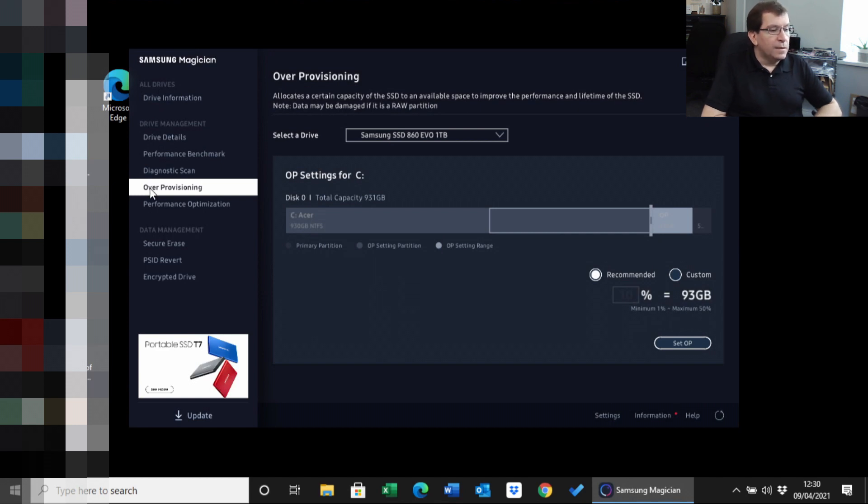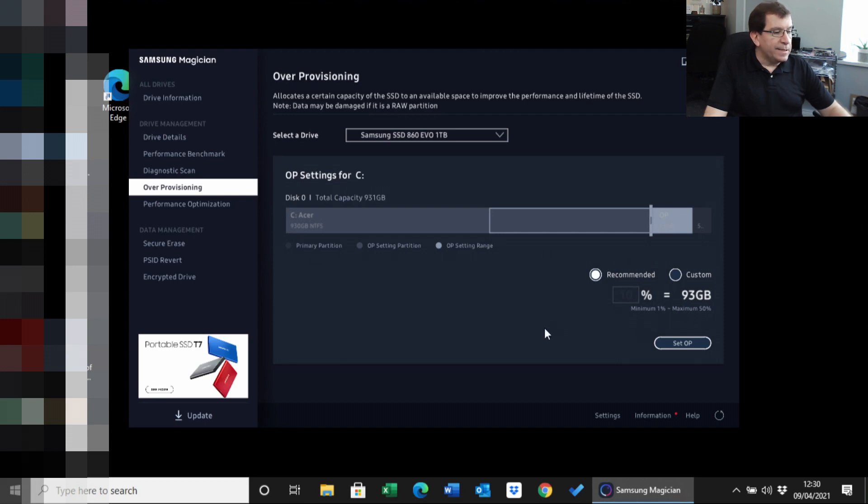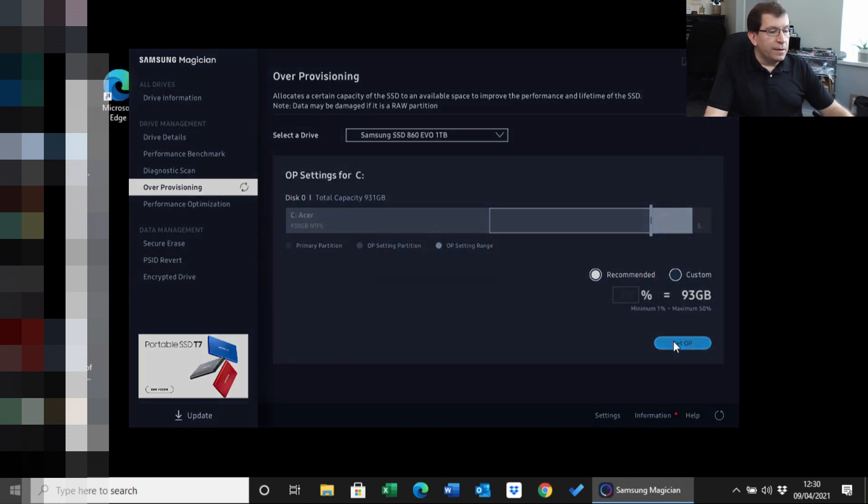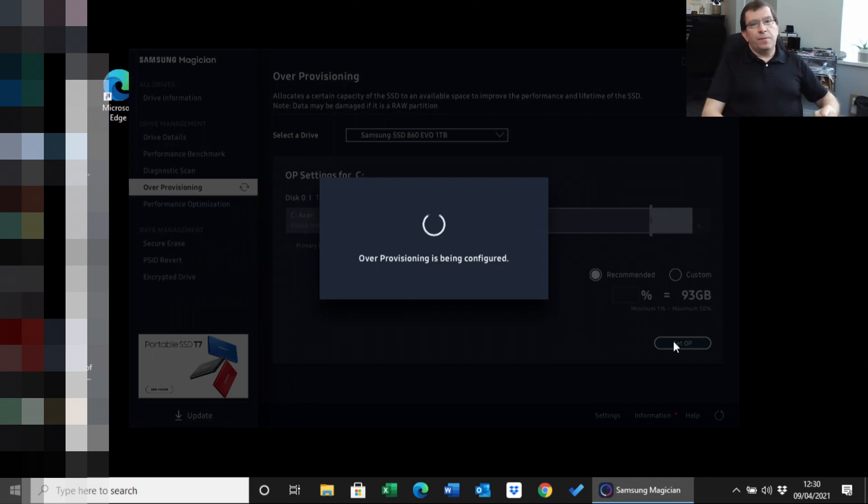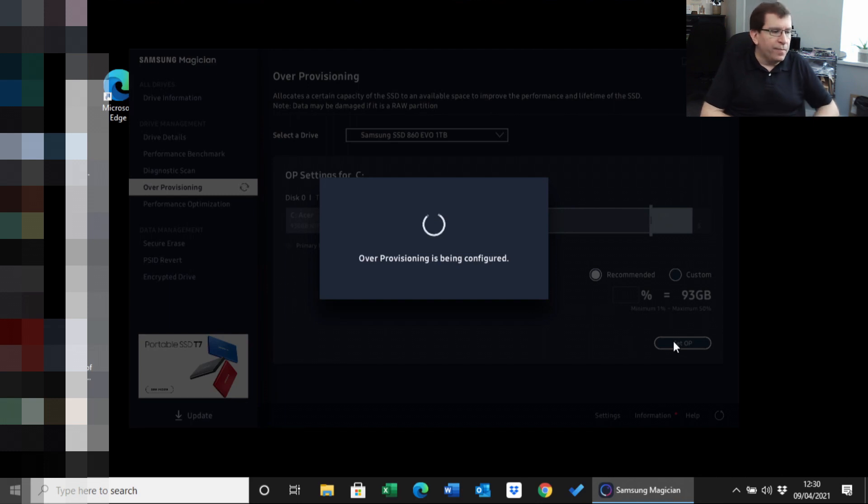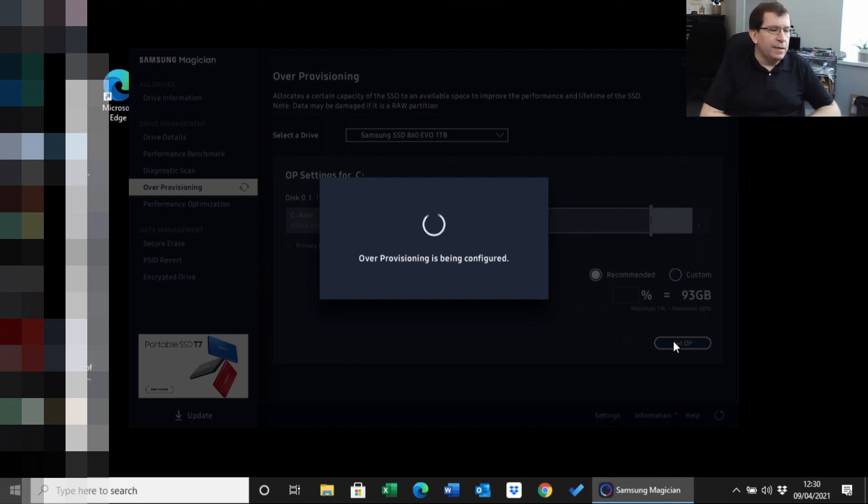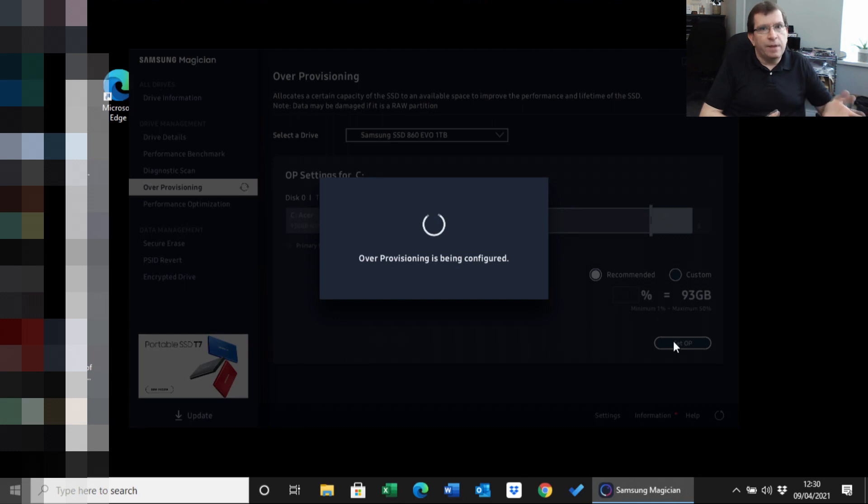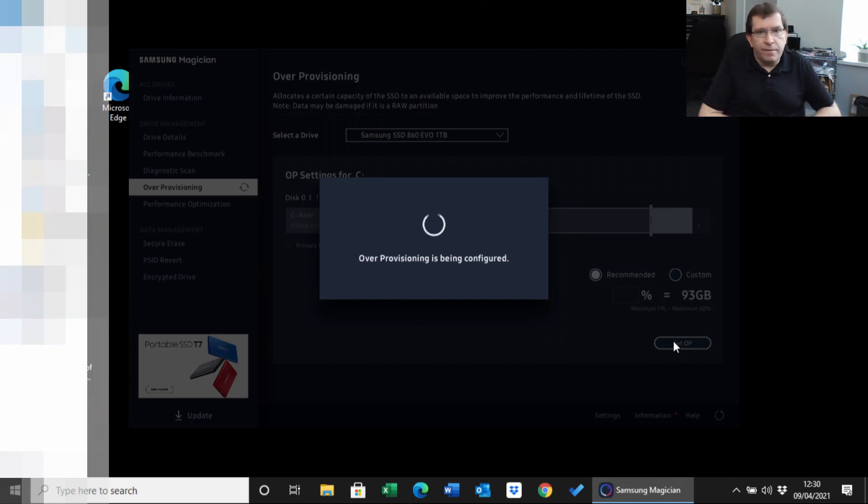So I'm going to set this to have 93 gigabytes set aside for over-provisioning. This will help to prolong the life of the drive. Instead of reading and writing data from exactly the same bits, it'll spread it around a little bit, 93 gigabytes worth, which will prolong the life of the drive.